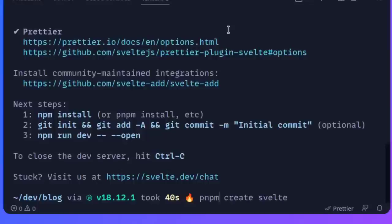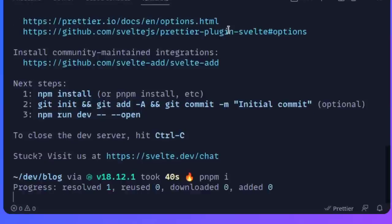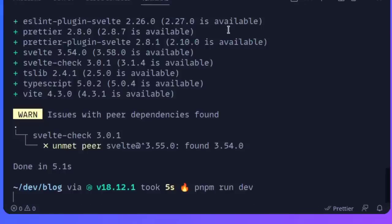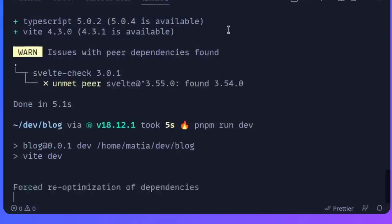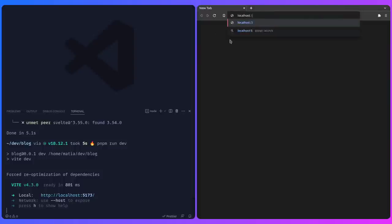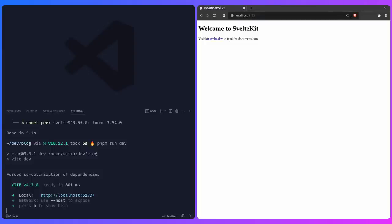Press spacebar to select ESLint so we get code errors in our editor, and Prettier for code formatting — you can even enable format on save in VS Code. Press enter, then install the dependencies with PNPM I. Run PNPM run dev to start the development server and open localhost 5173.